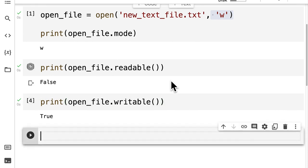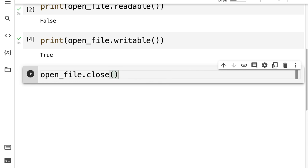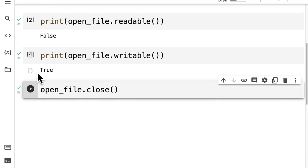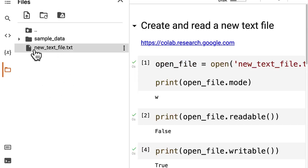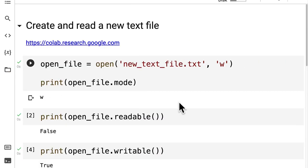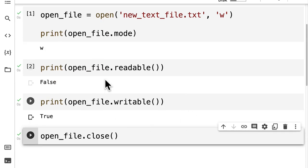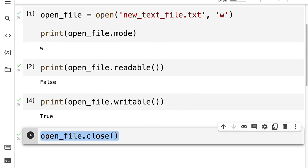Then we can close our open file by using the close function. This way we know how we can create a new file. It will be created under our files and called new text file dot txt, and we can verify the mode that we're in. Then you want to close the file when you're done with it.